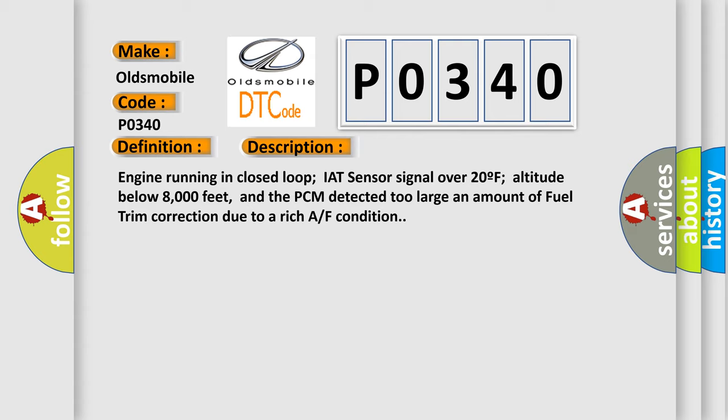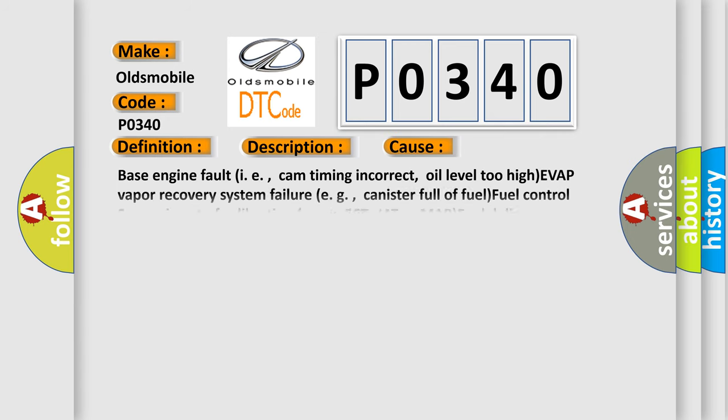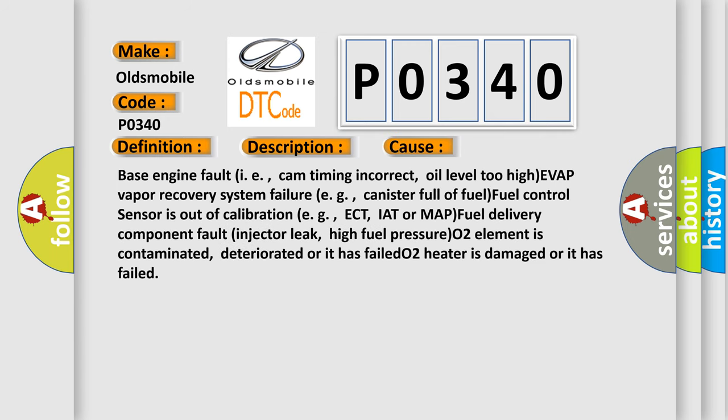This diagnostic error occurs most often in these cases: base engine fault, i.e. cam timing incorrect, oil level too high, EVAP vapor recovery system failure e.g. canister full of fuel, fuel control sensor is out of calibration e.g. ECT, IAT or MAP, fuel delivery component fault, injector leak, high fuel pressure, O2 element is contaminated, deteriorated or it has failed.